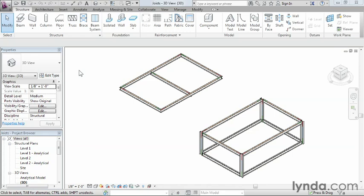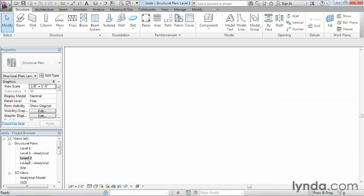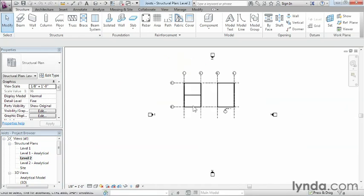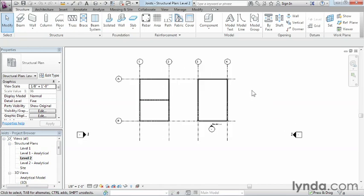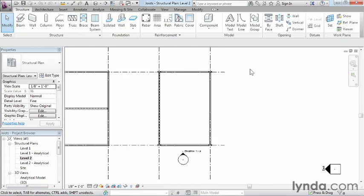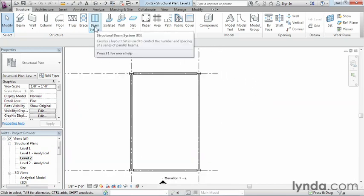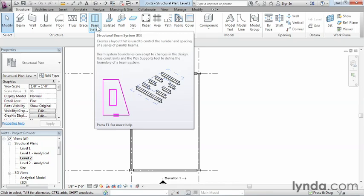In reality, whenever we're placing a joist in, all it really is is a beam. So first we're going to move into our level 2 floor plan, then move over here to the right-hand side, and once again, come up here and select beam system.